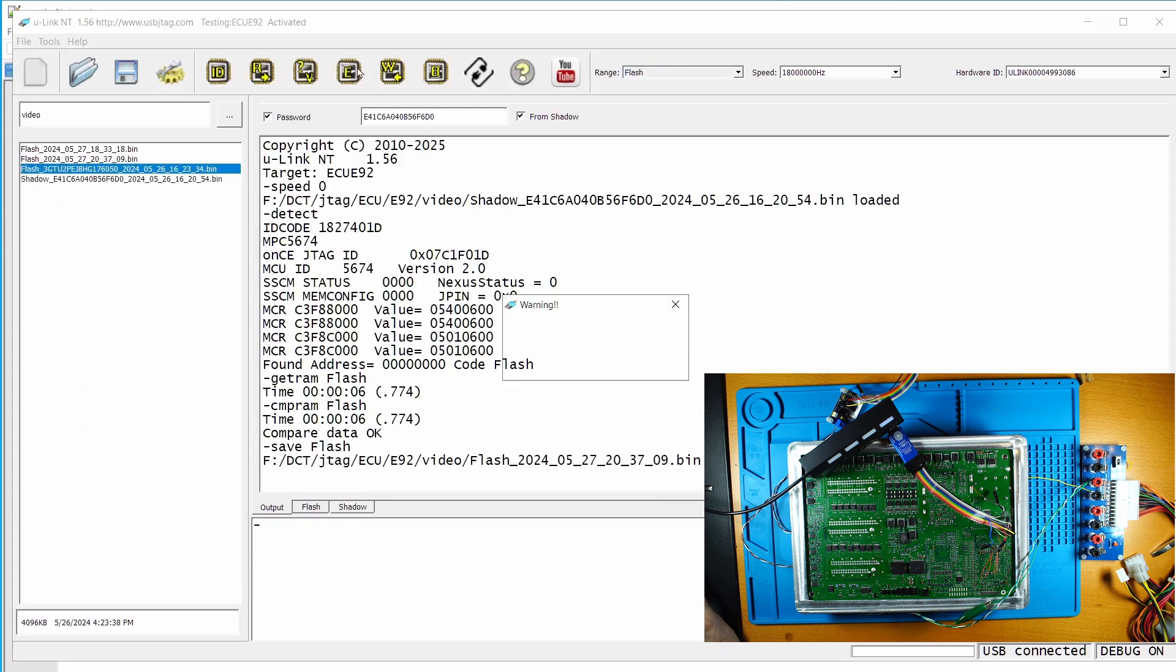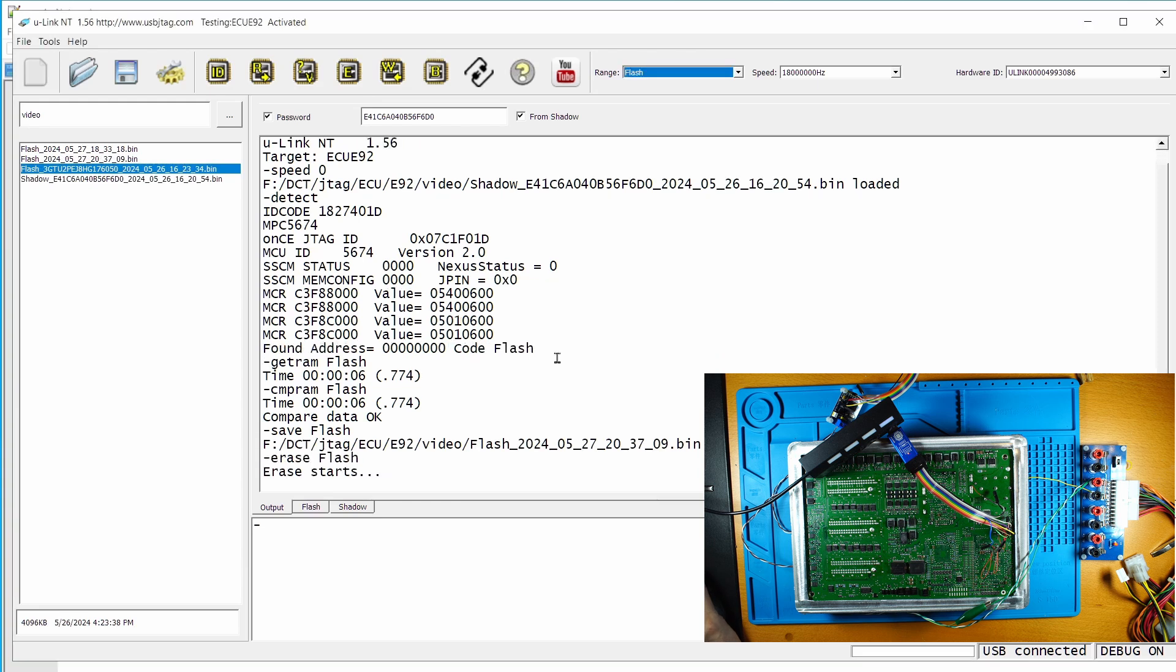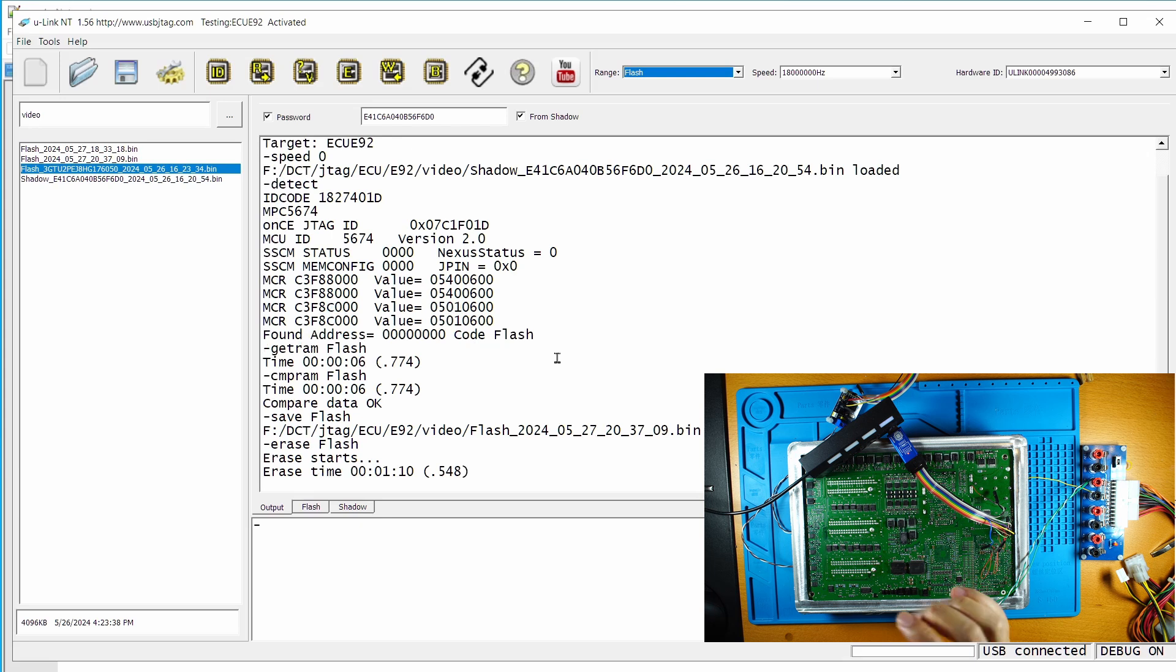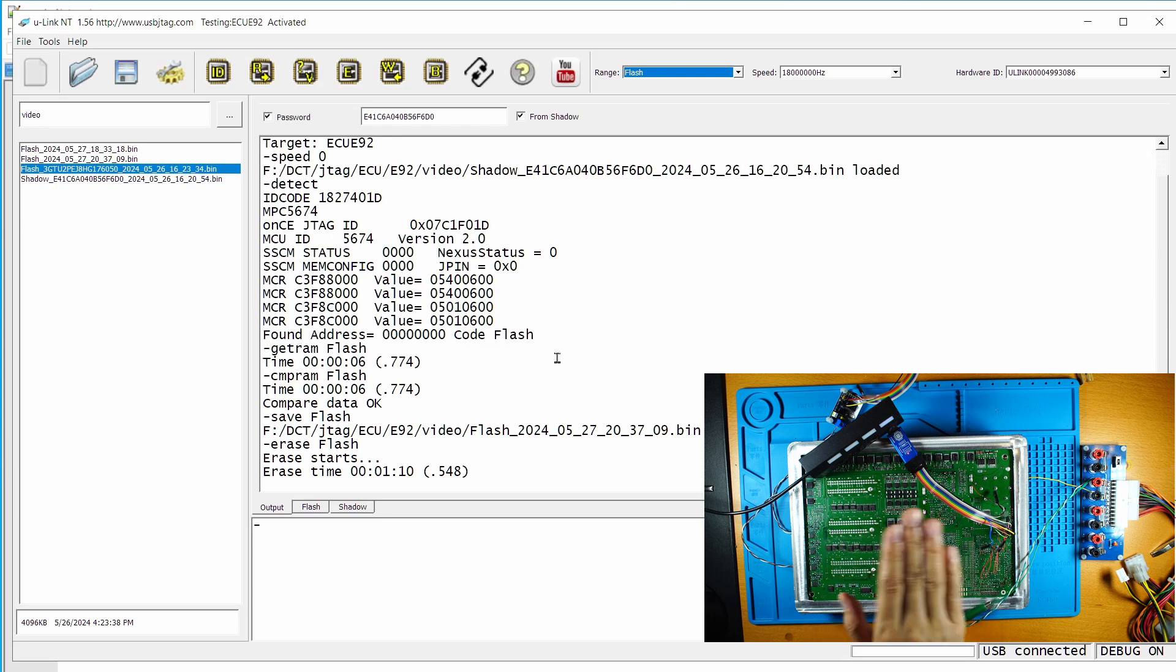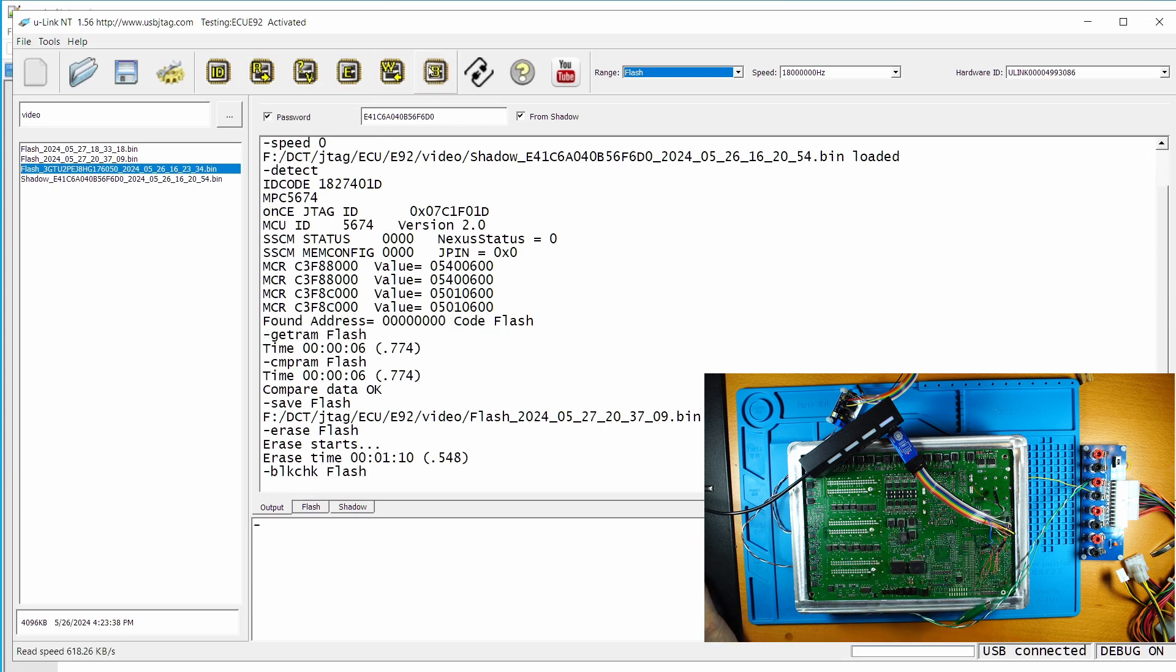Now I'm going to erase the flash. Okay, I'm erasing the entire flash. I'm going to make sure if it's blank or not and blank check it.